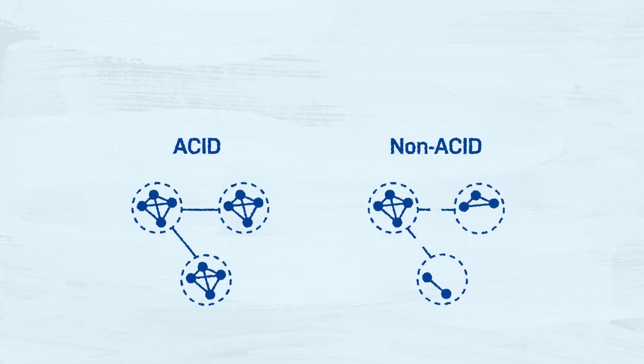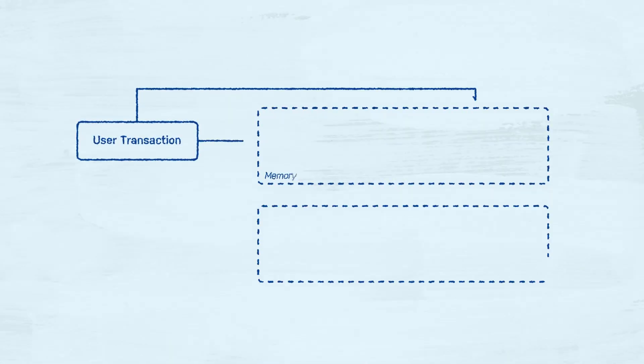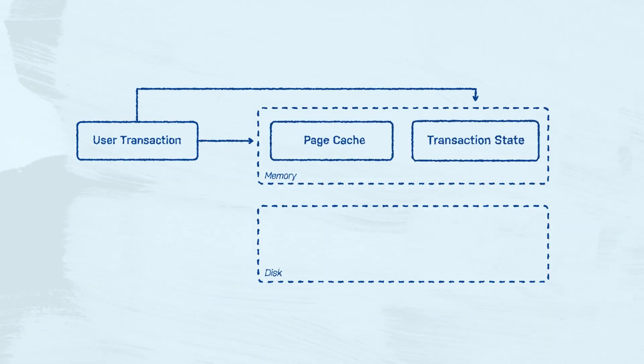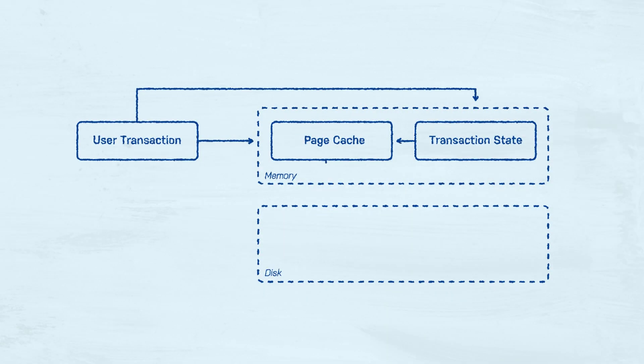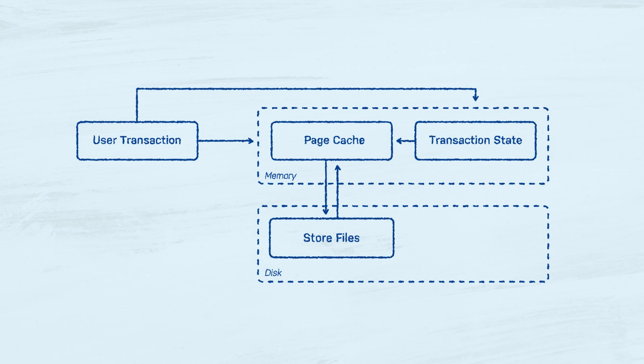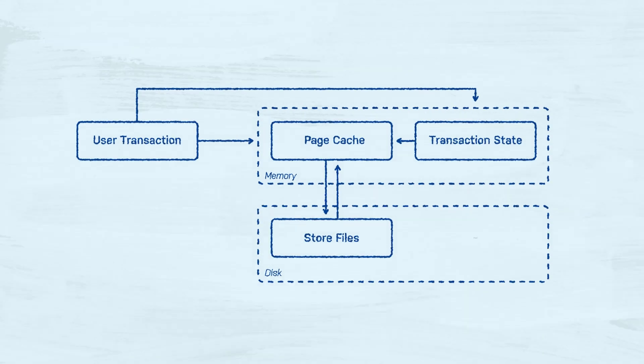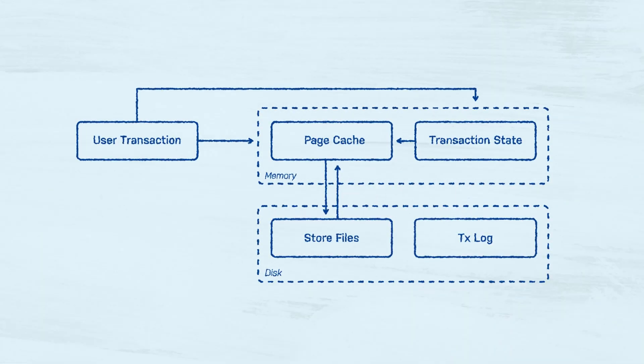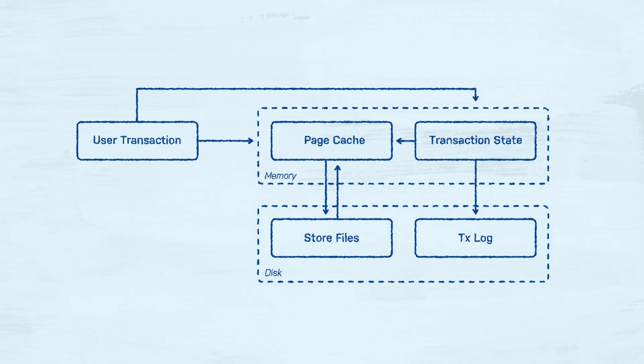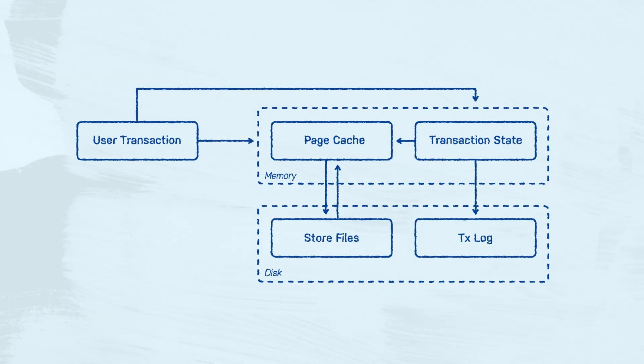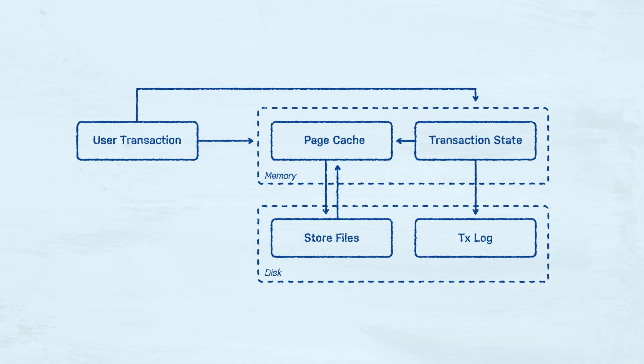Its storage layer utilizes a write-ahead log, a proven mechanism for data consistency, which guarantees that even if the system crashes, any data that was committed can be easily recovered.